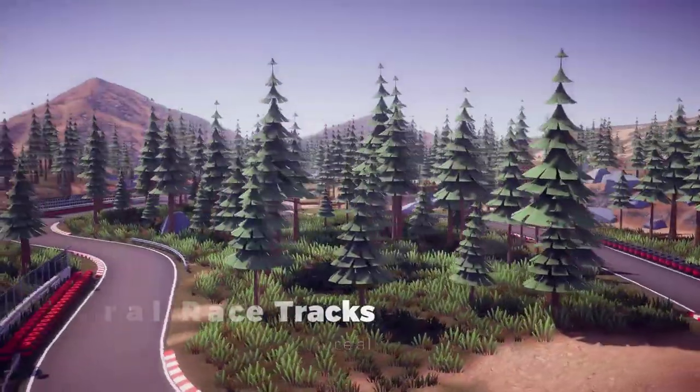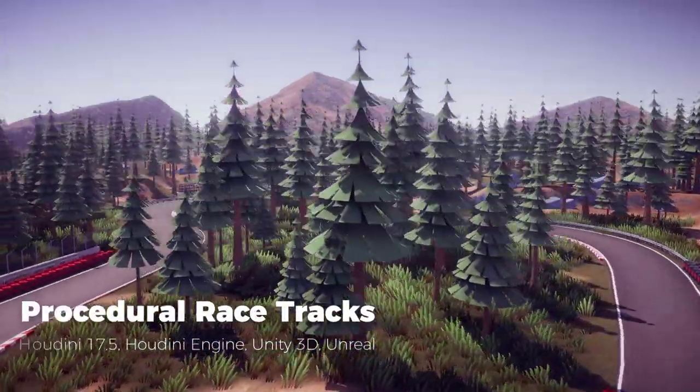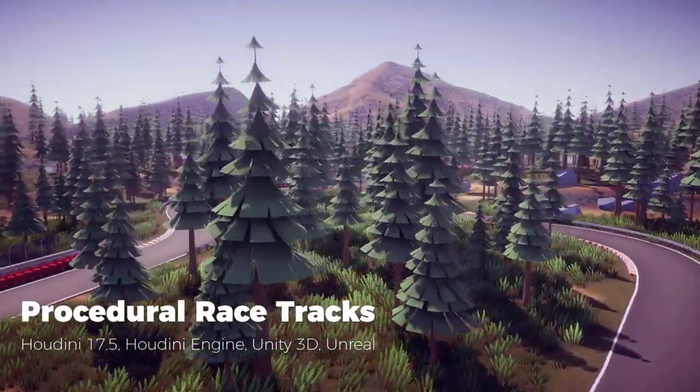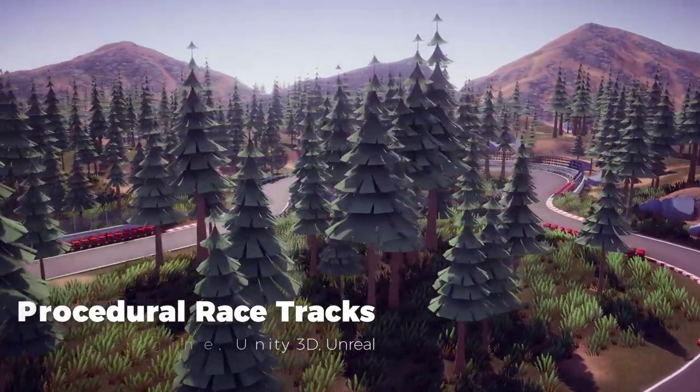Welcome everybody to Procedural Racetracks with Houdini 17.5, Houdini Engine in Unity 3D and Unreal 4.